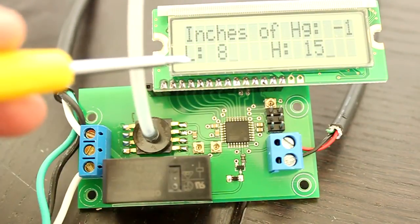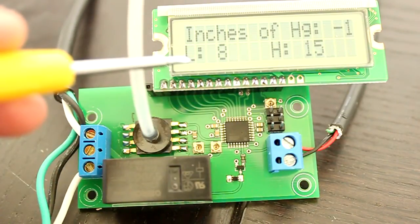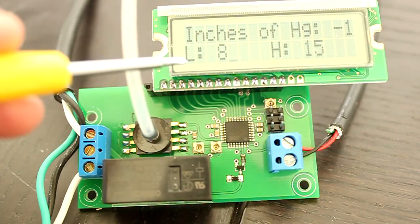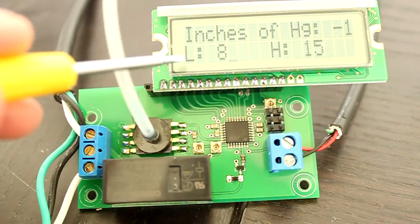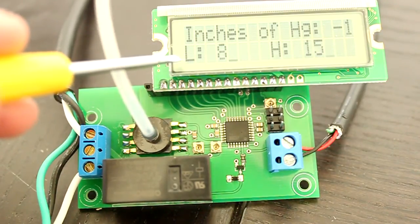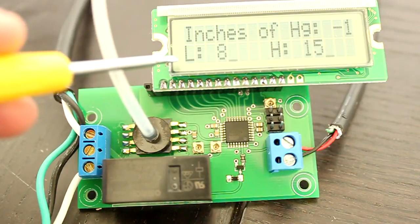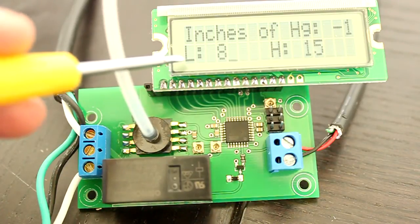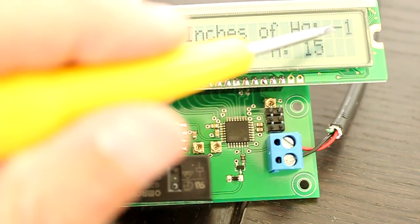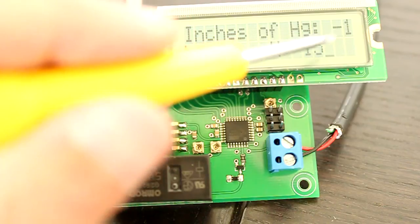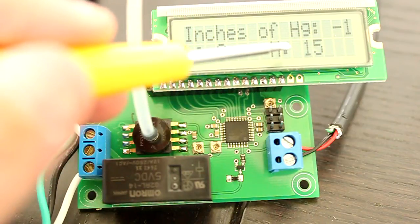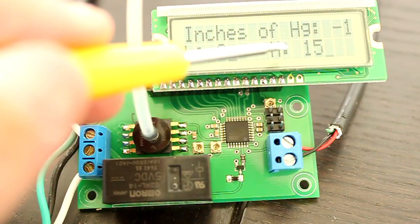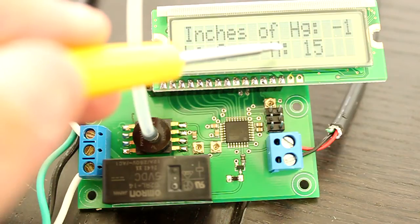When the vacuum in the tank is below the low end threshold, the relay will engage turning the vacuum pump on. During this time, the vacuum in the tank will be rising. When the vacuum rises above the high end threshold, the relay will disengage turning the vacuum pump off.